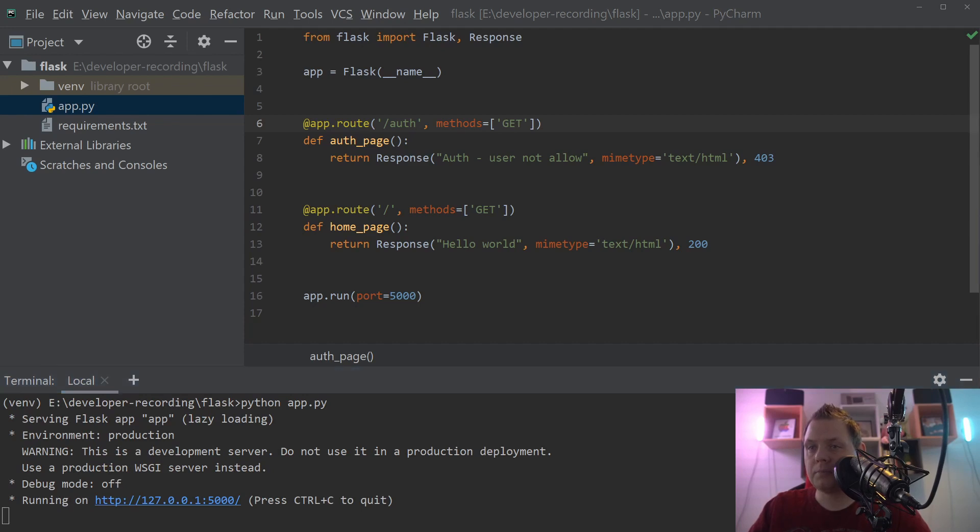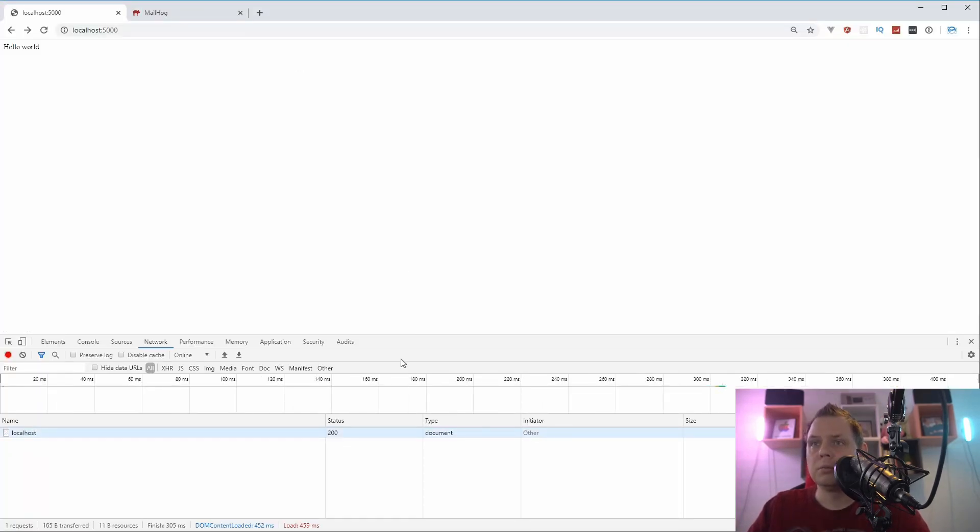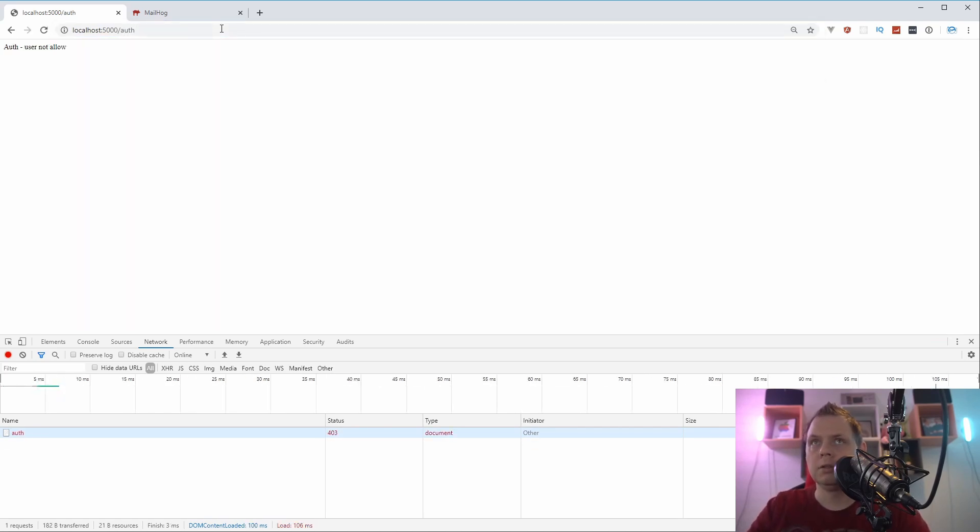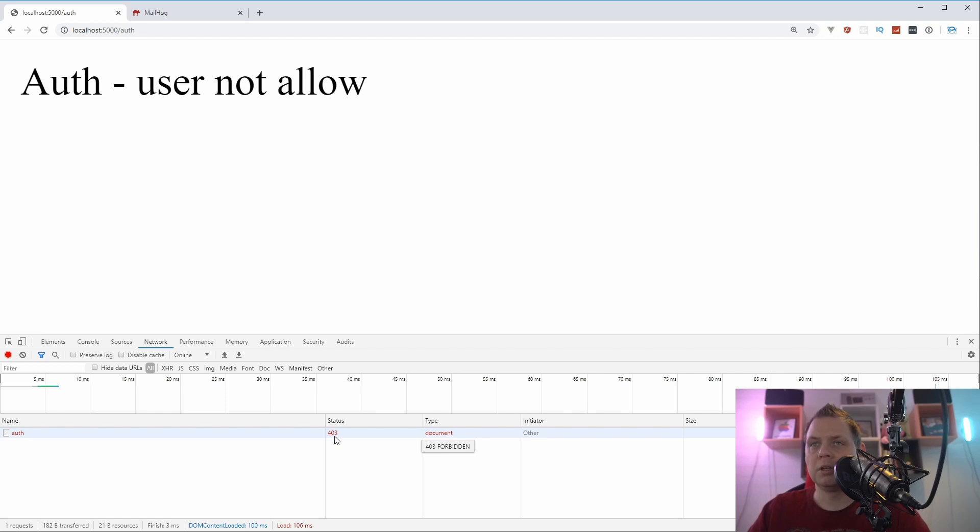And reload, we still have status 200. If you go up here and say authentication here, then you can see the authenticated user is not allowed, and down here we have the status 403 to say this is forbidden.